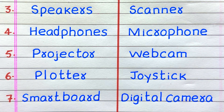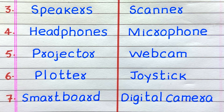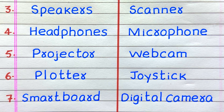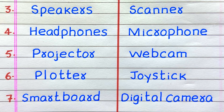The third output device in a computer is Speakers. Fourth, Headphones. Fifth, Projector. Sixth, Plotter. Seventh, Smartboard.